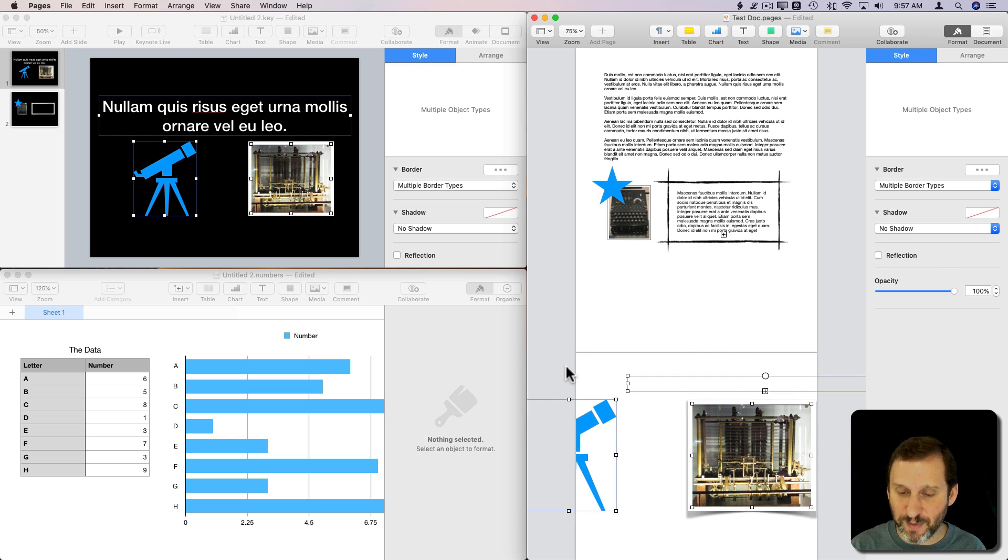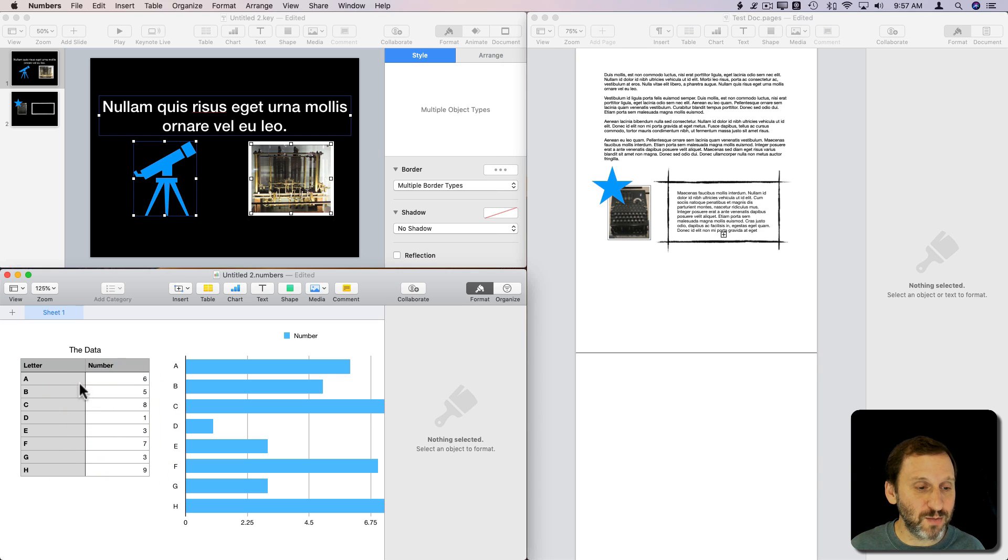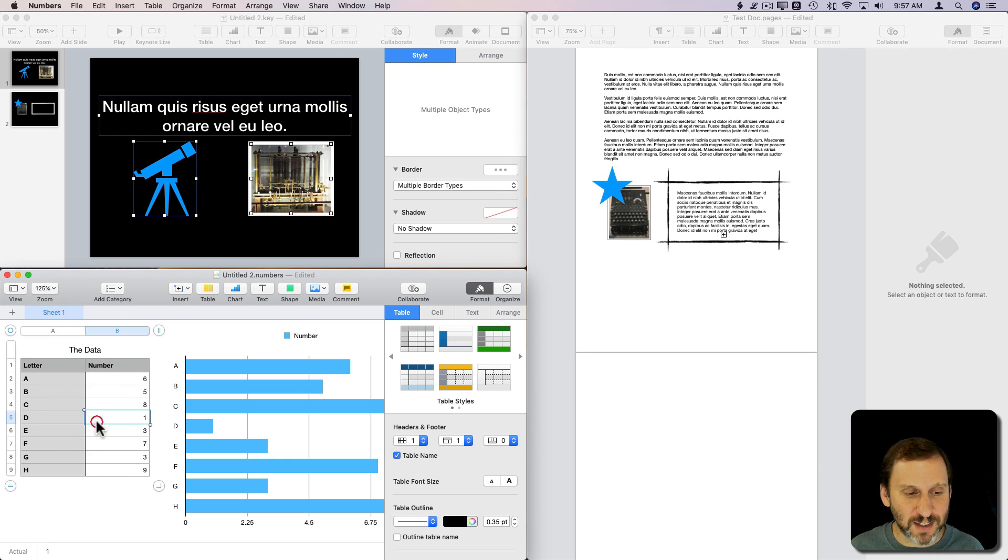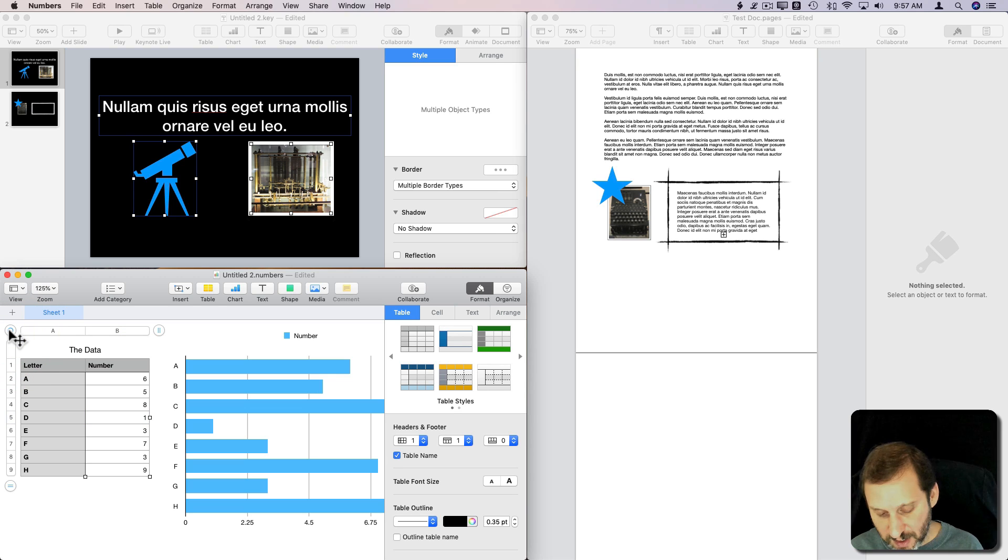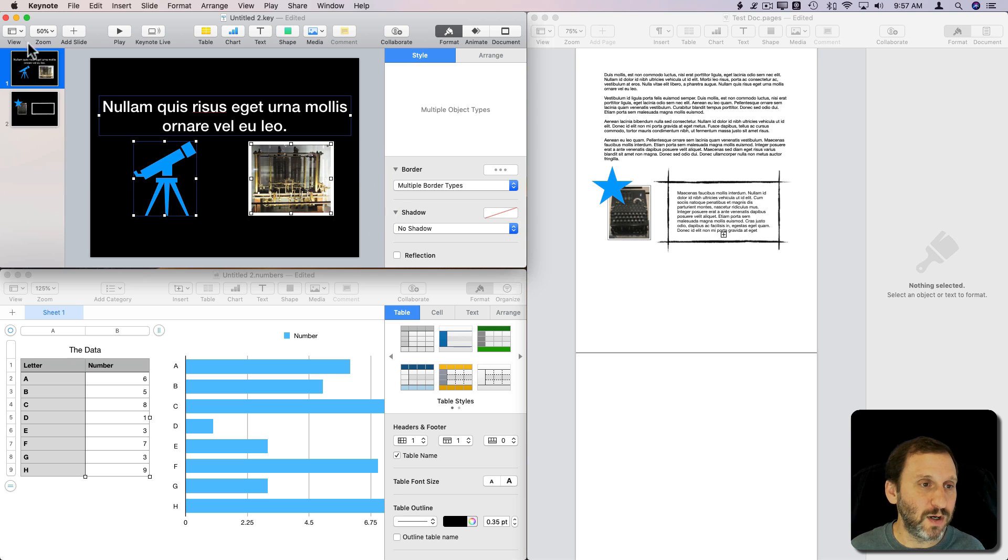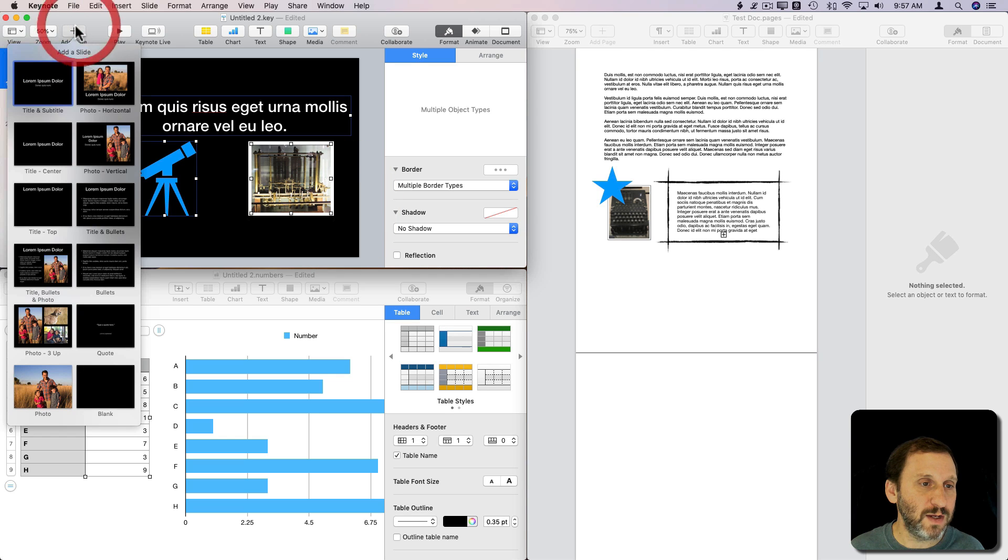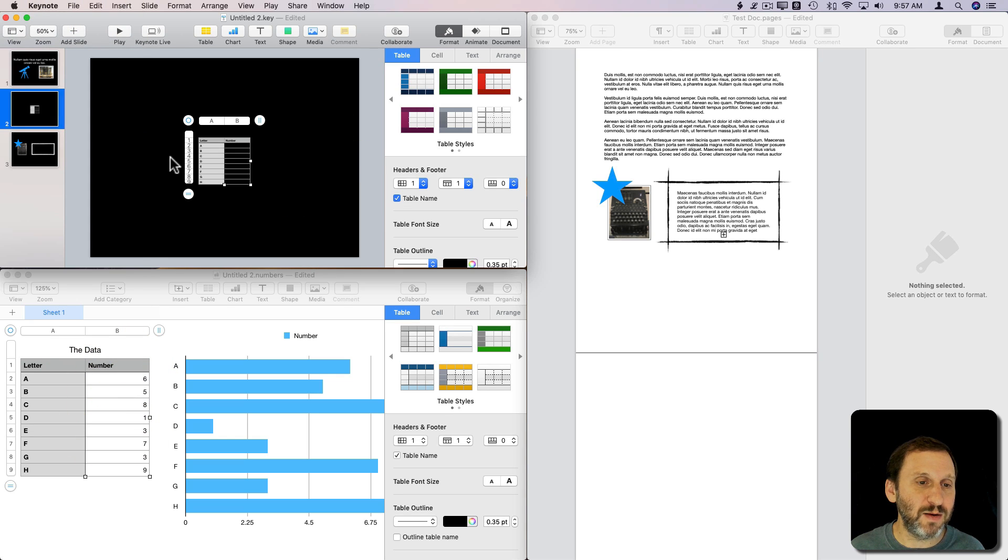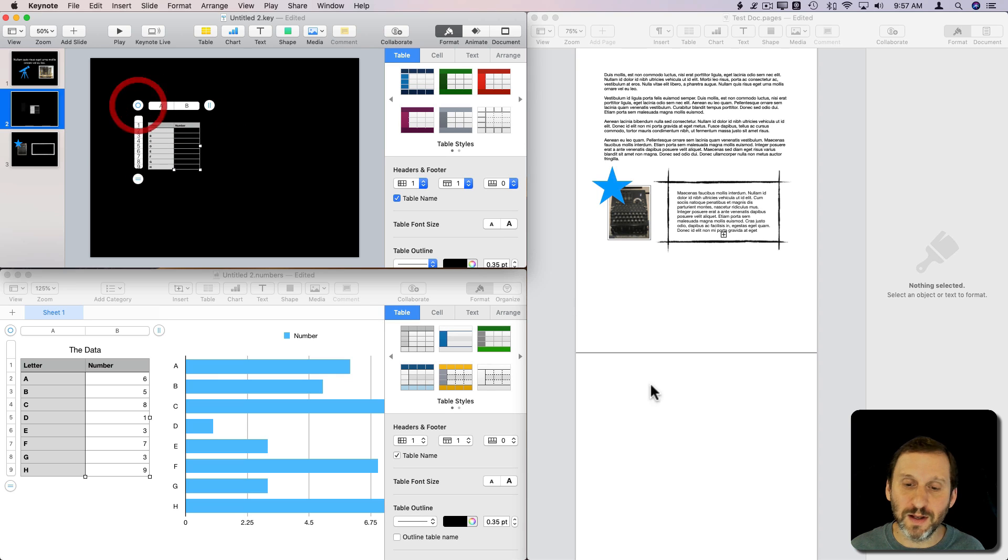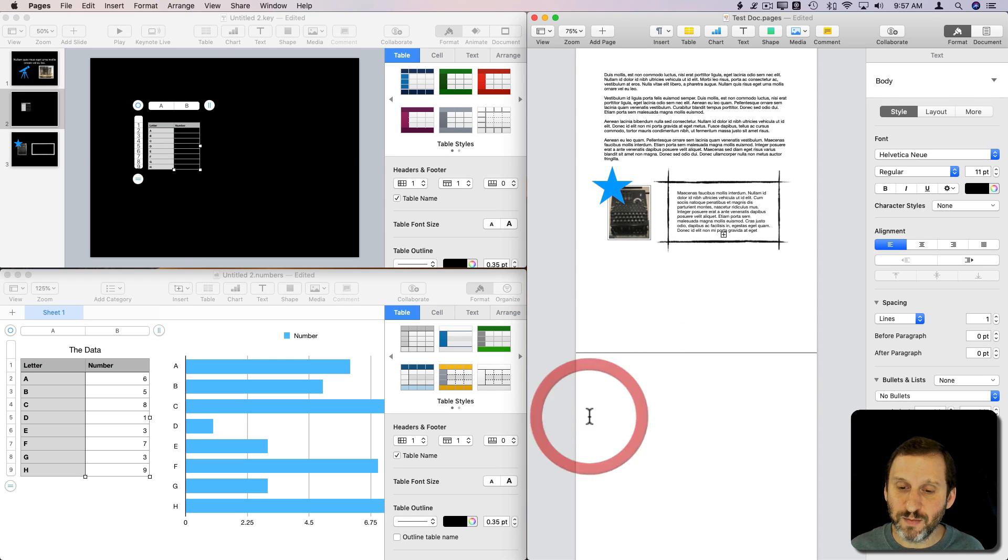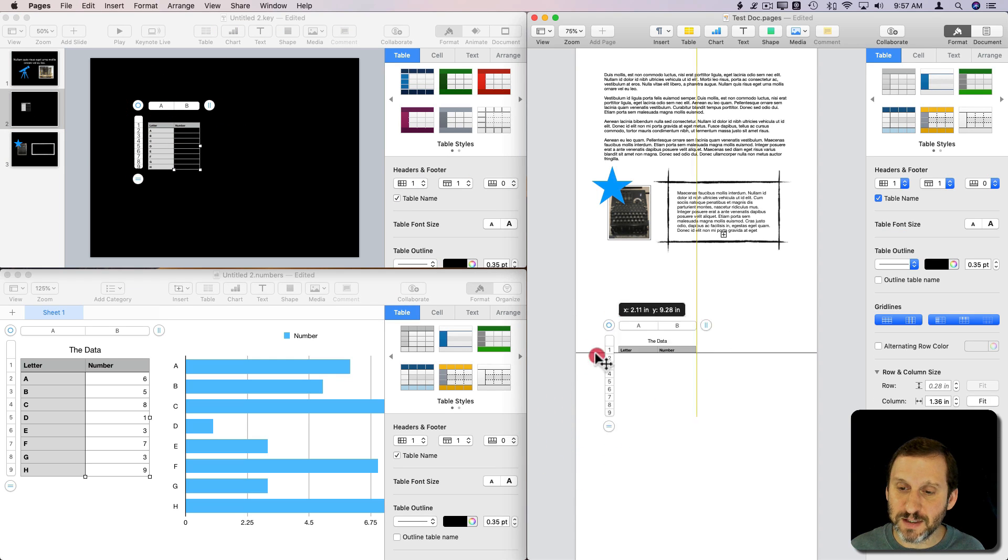Now the same thing can happen with Numbers. I can select this table. When you click here you're selecting an individual cell—click this little circle to select the entire table. Command C to copy. I can go into Keynote, add a blank slide, and paste this in. You can see the table there. I can do the same in Pages and you get the table.